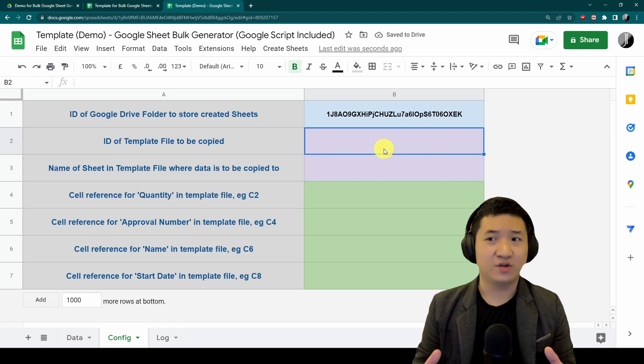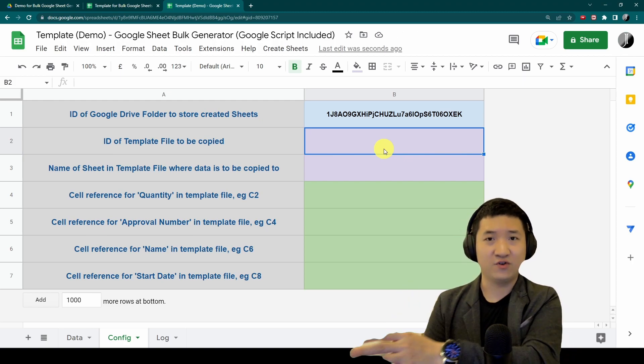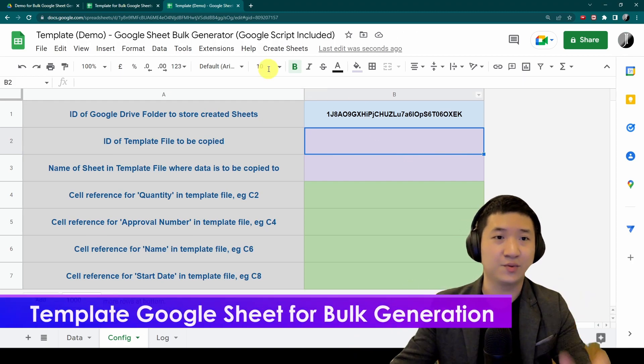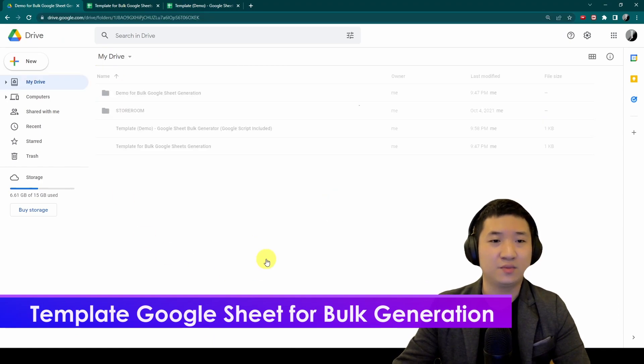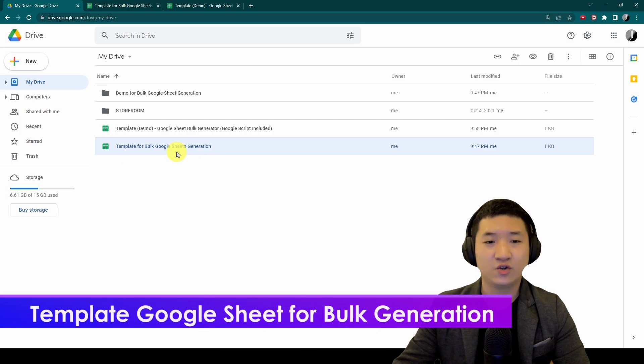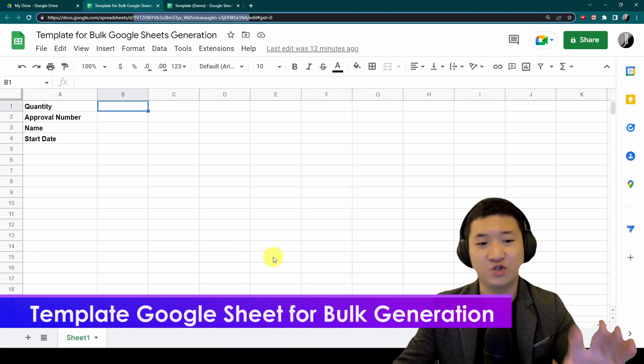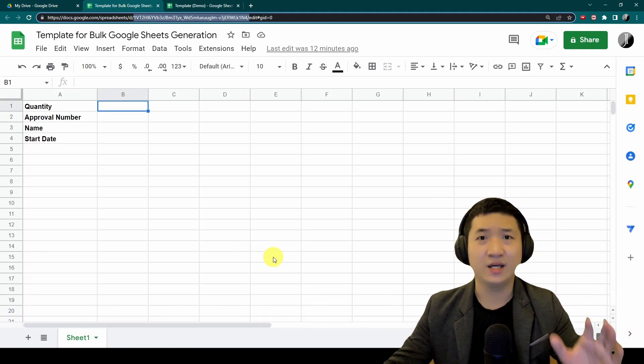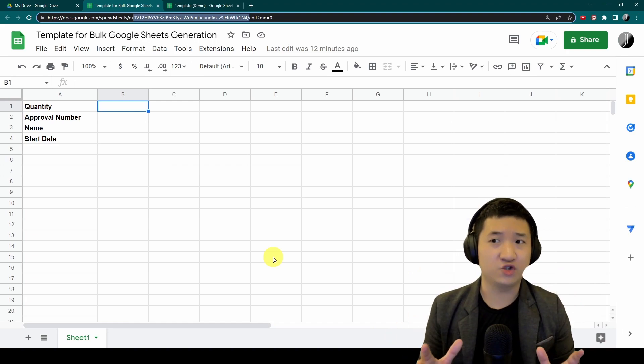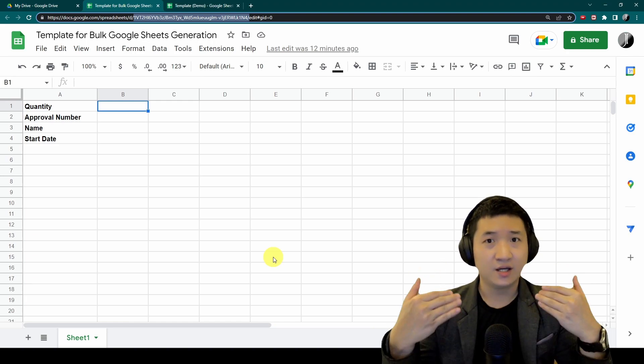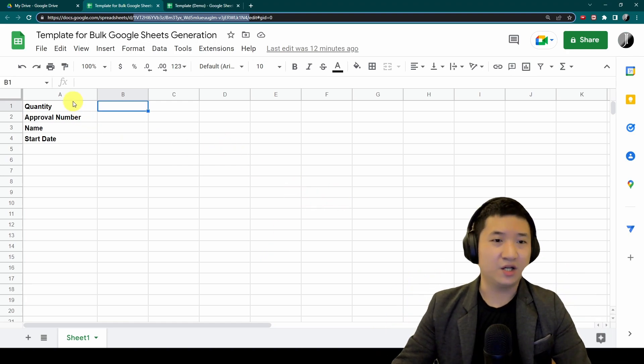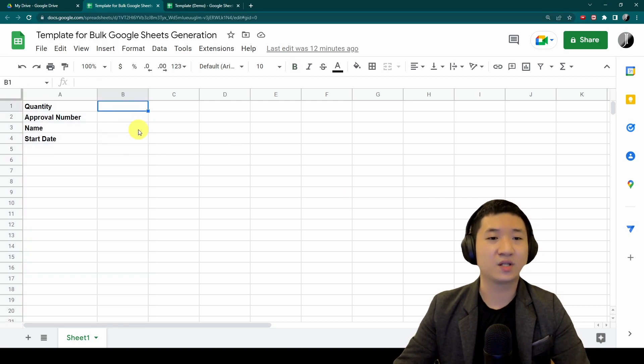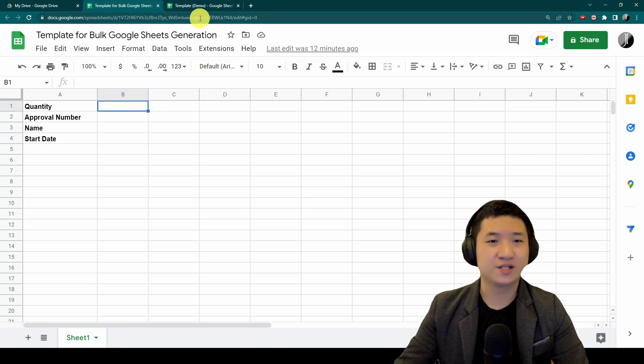Let's do this. Copy the ID, put it back here, just paste it. Number two, you need a template file whereby all the files created will be followed that particular layout. For that purpose, I already created one template for bulk generation. The layout, how the layout should be, is really up to you. For example, I just need this simple one. I'm going to fulfill these four parts.